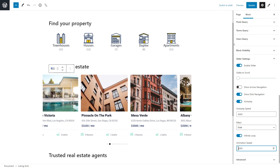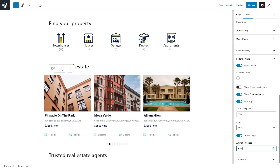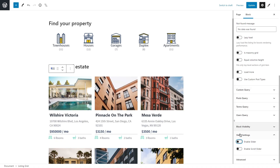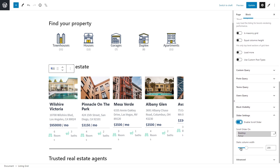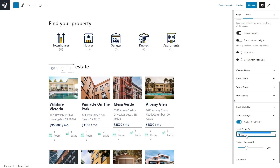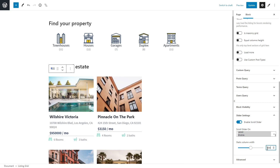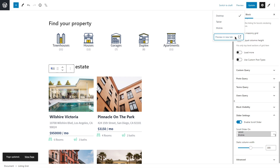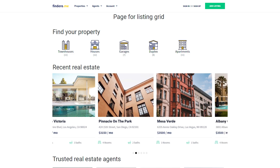Autoplay speed relates to the general time the set of slides is displayed before the next scroll. Animation speed controls the transition itself — setting it to 200 makes the transition super quick, while setting it to 2000 makes it more smooth. Play with the numbers to find the speed that suits your website. Now let's disable the slider and enable the second option: Enable Scroll Slider. This makes it possible to have a simple scroll slider, for example only on tablet or mobile, and allows you to adjust the column width.